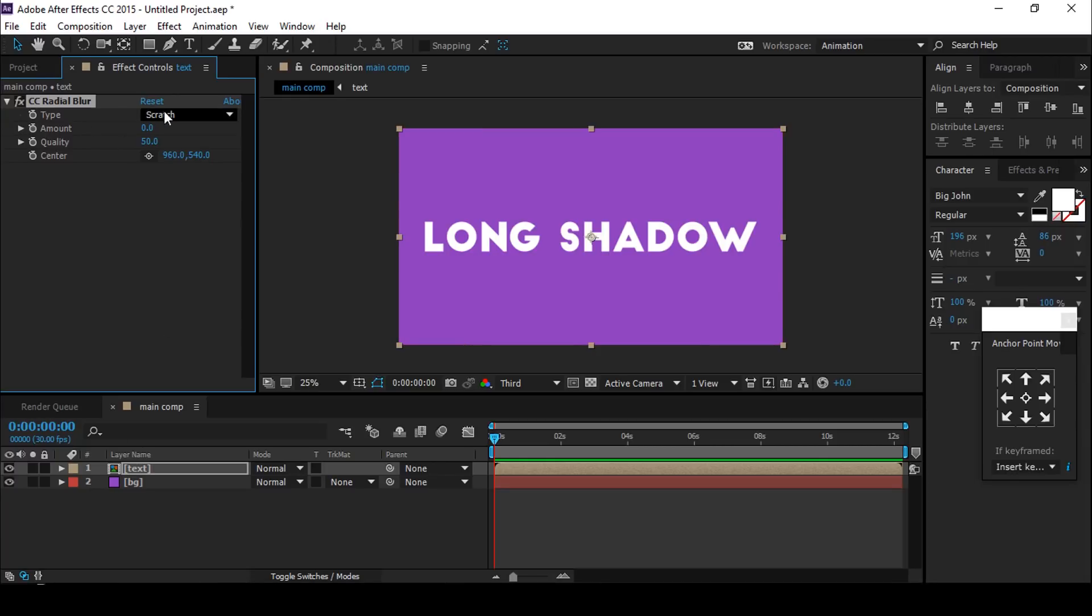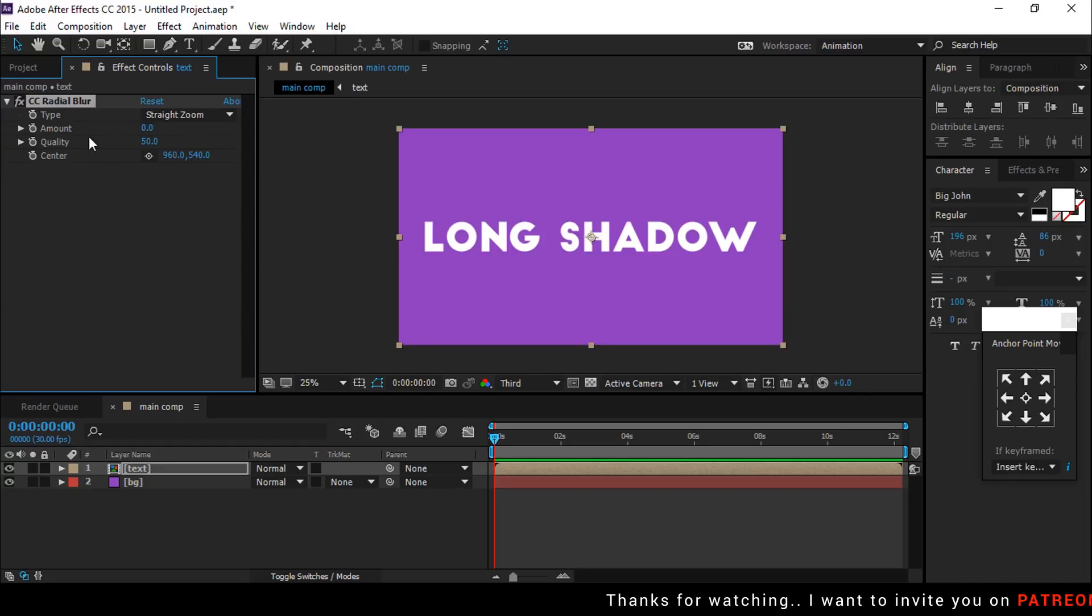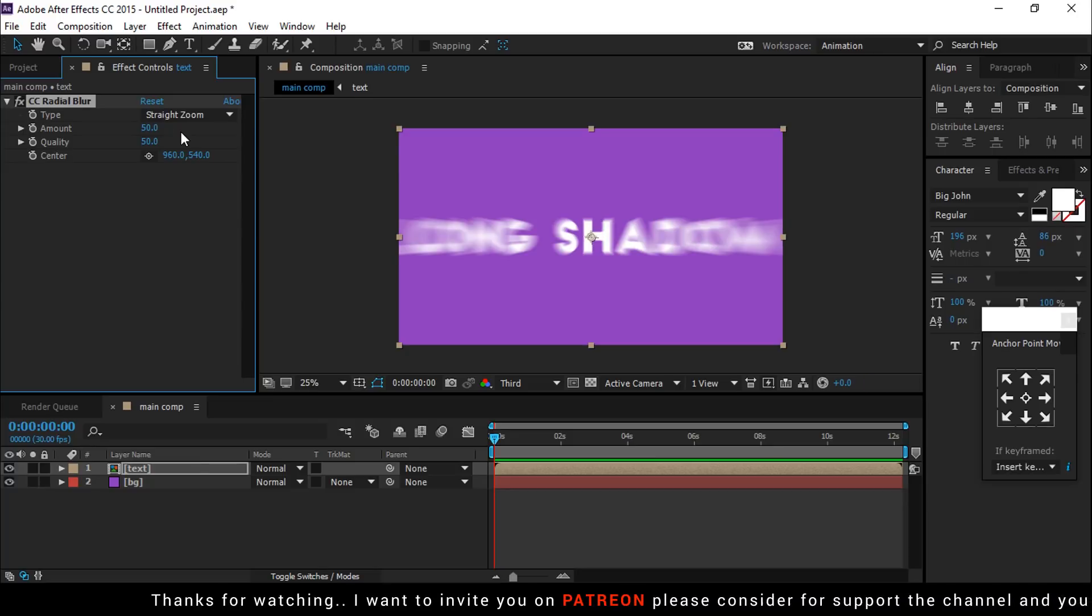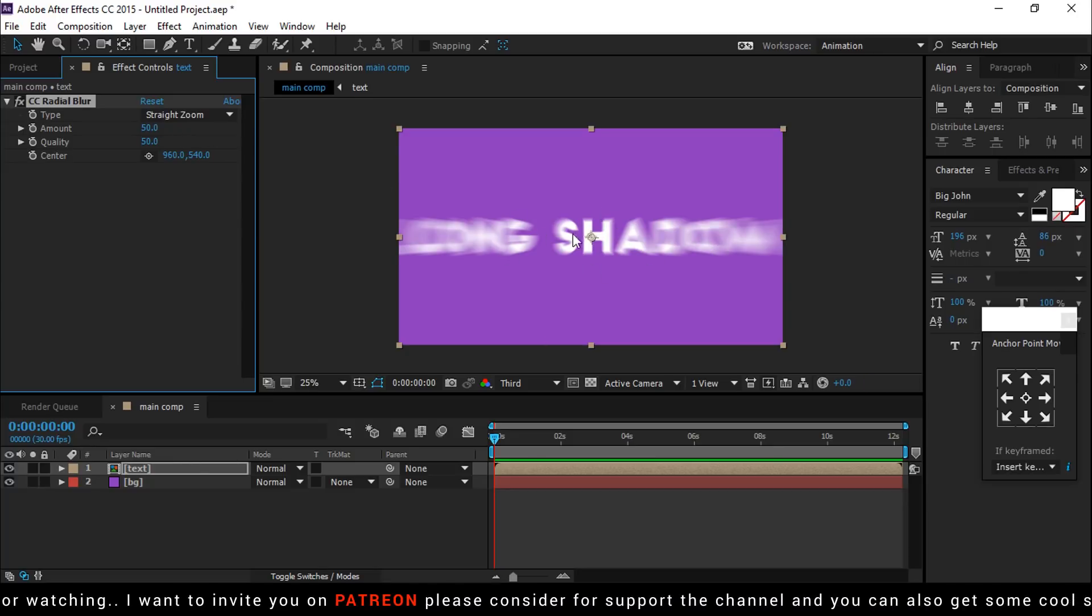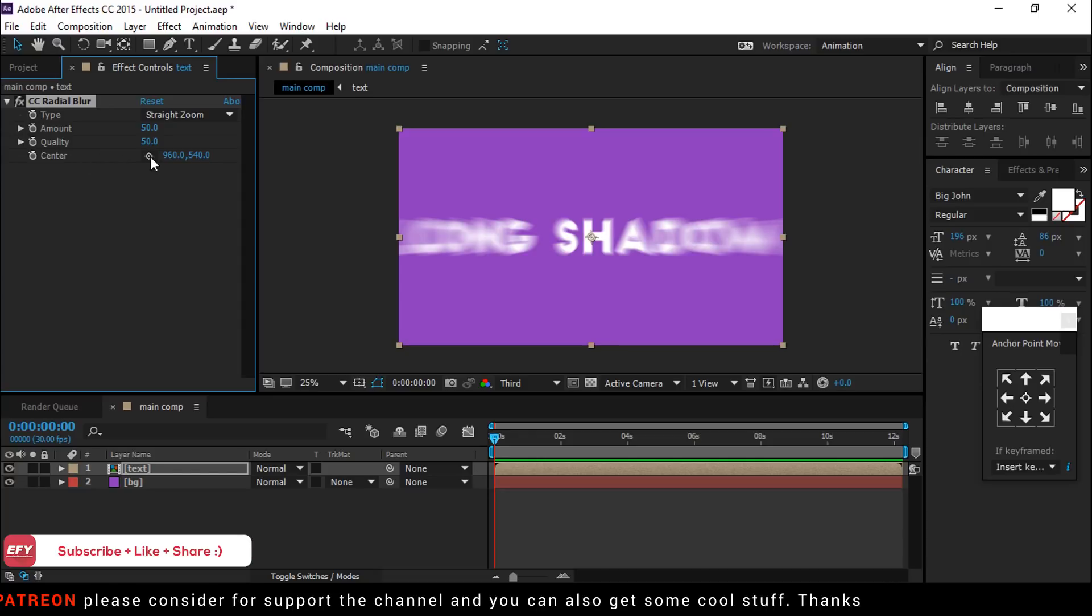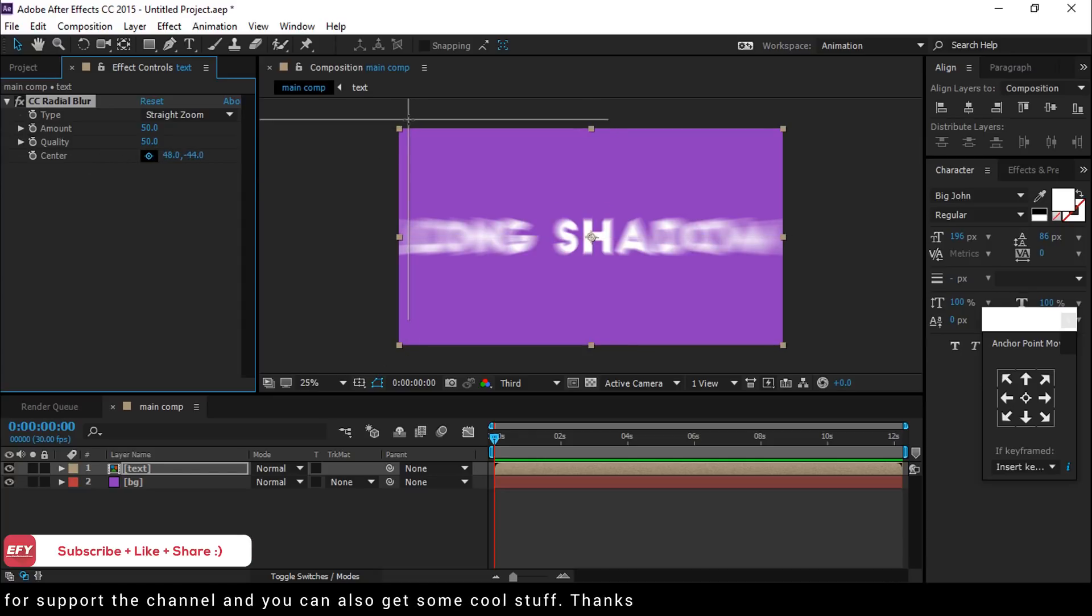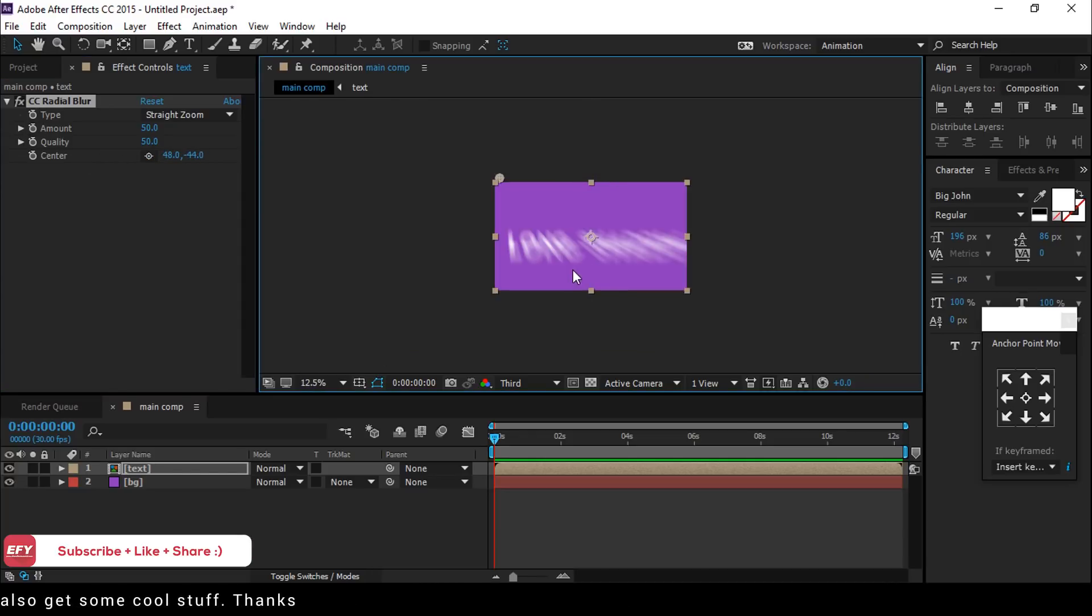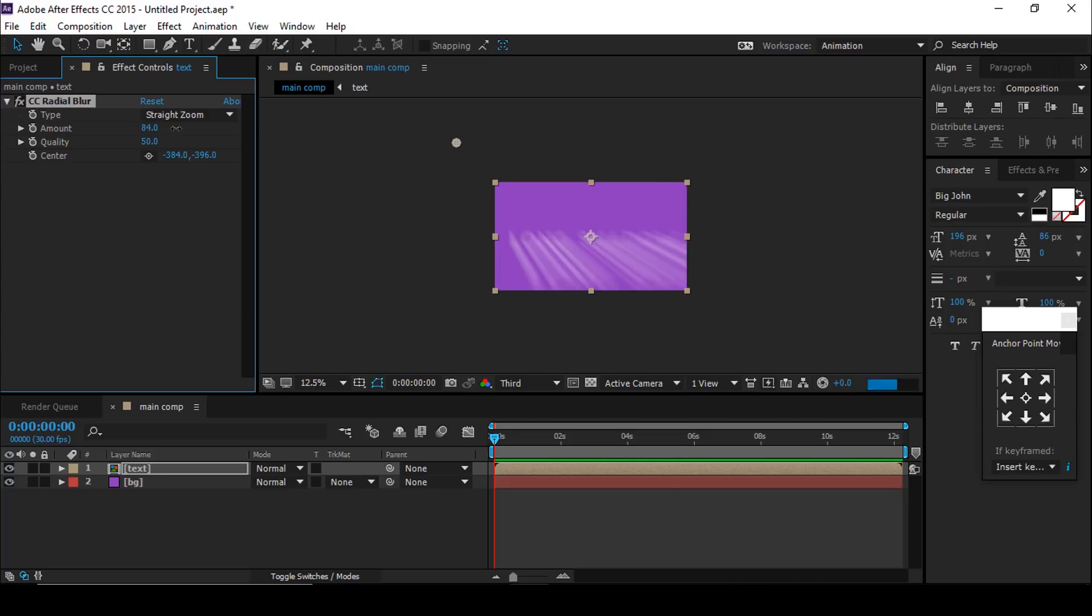Change the type to Straight Zoom and choose an amount around 50 for now. It'll look like this. Now change the center point like this. You can also increase the amount anytime.